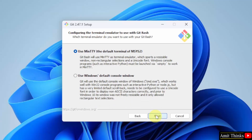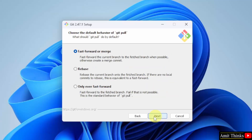Here you need to configure the terminal emulator to use with Git Bash. I will keep the default terminal and click Next. Now you need to select the default behavior of Git Pull — I will keep it as fast-forward or merge — and click Next.